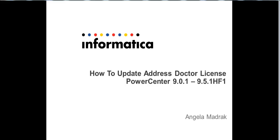Hello, this is Angela, and I will be going through how to update your Address Doctor license for PowerCenter versions 9.0.1 to 9.5.1 HF1.